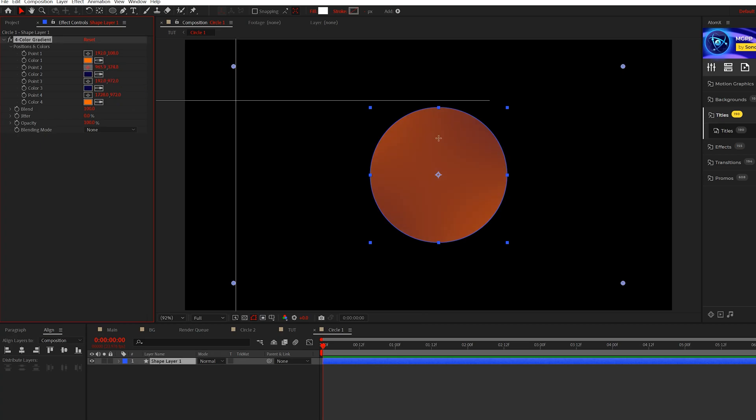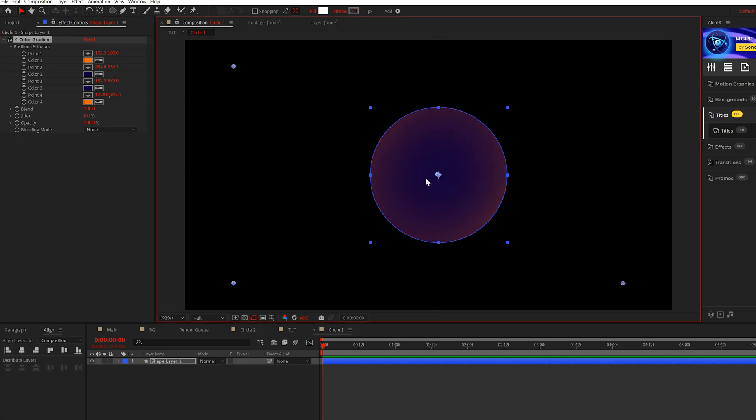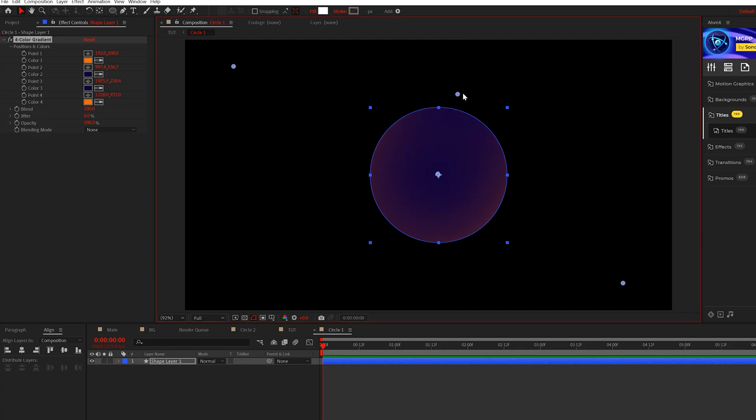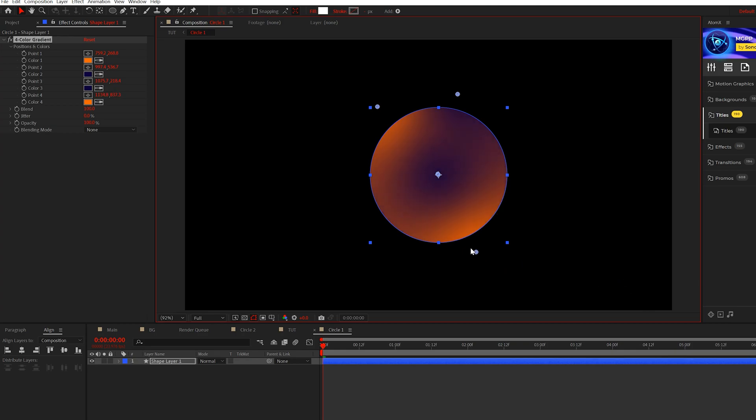What we're gonna do is take one of the blue points and put it right here in the middle of the circle like this, and we'll take the other point and put it right up here at the top. Then we'll take the leftover orange colors and bring them over here to the left, and I'll bring this one down here to the bottom. The goal here is just to create a random gradient, doesn't really matter what you do.